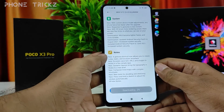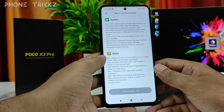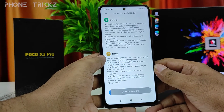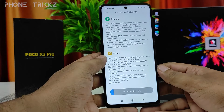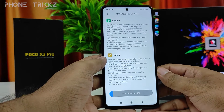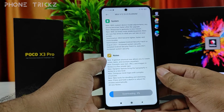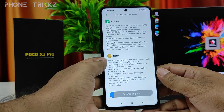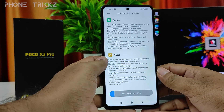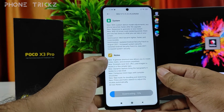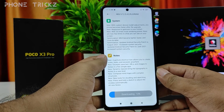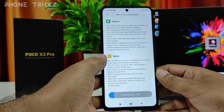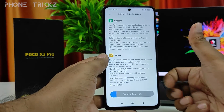The update is now downloading. After downloading, the phone will ask for a reboot. You need to click Reboot to update the phone.